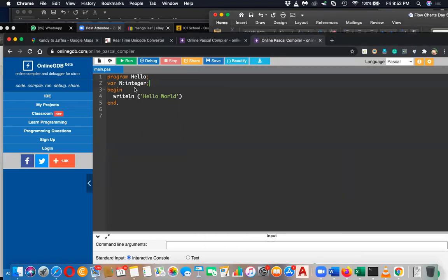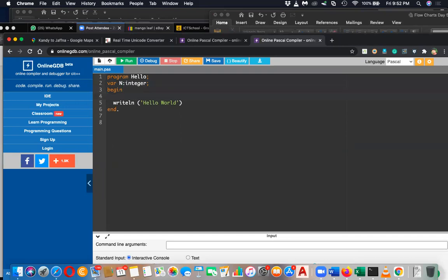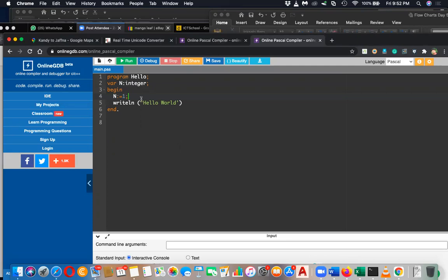Then I have to start with n. N colon equal one. So this is the syntax - this is the way you give it in Pascal. You can't say n equal one directly, you have to say colon equal one.